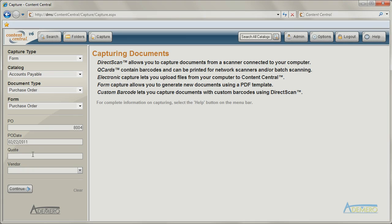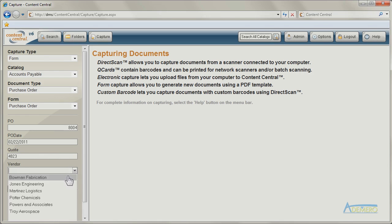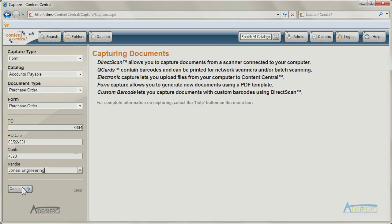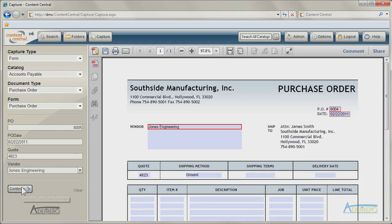During the creation process, Content Central's index information is automatically transferred to the new document.